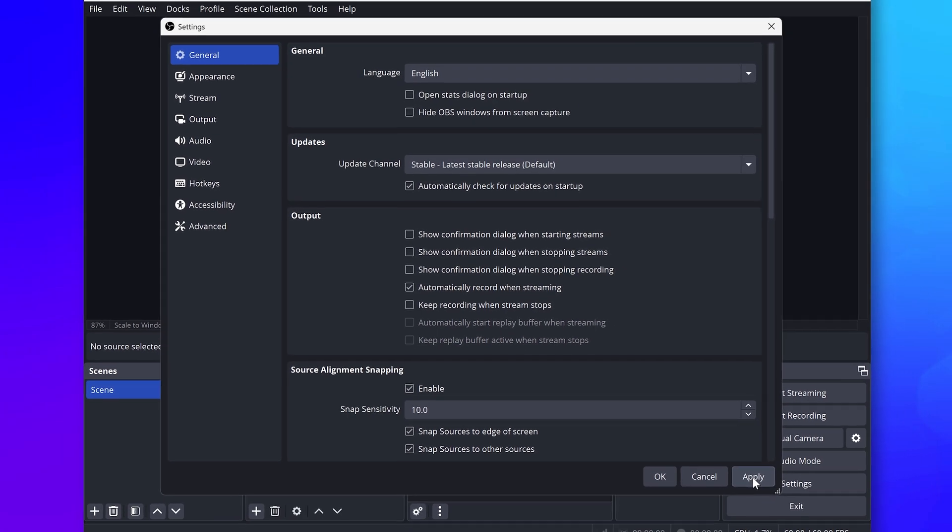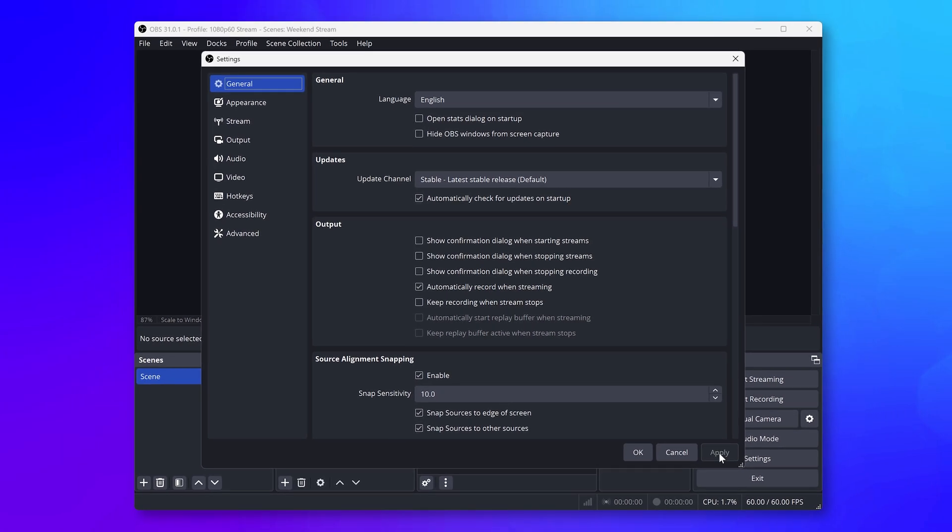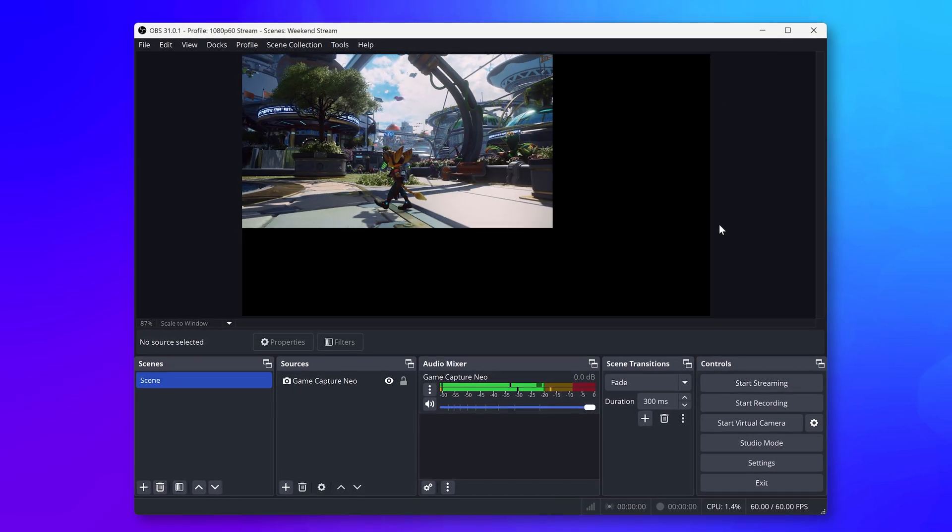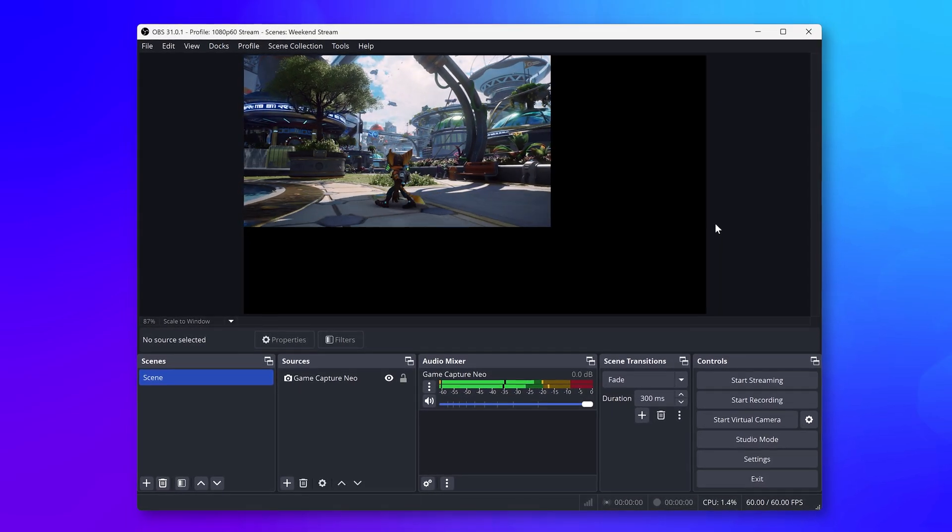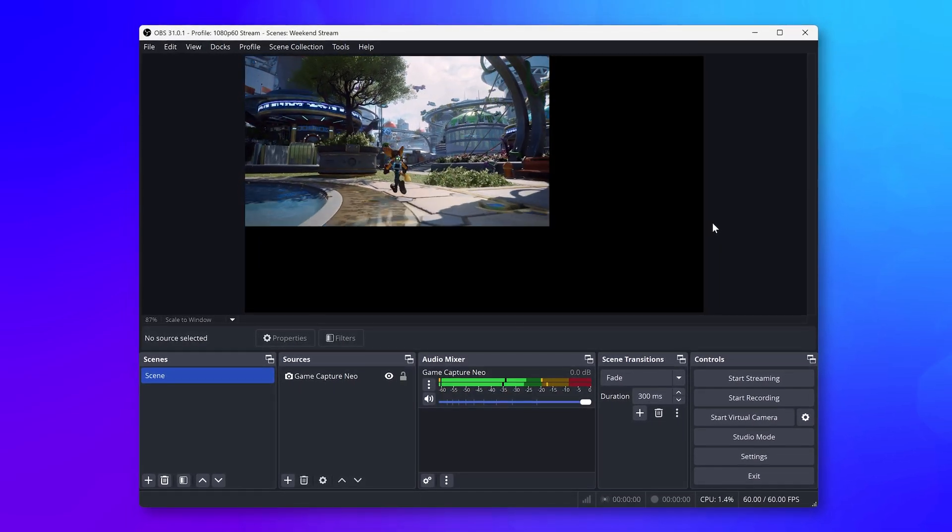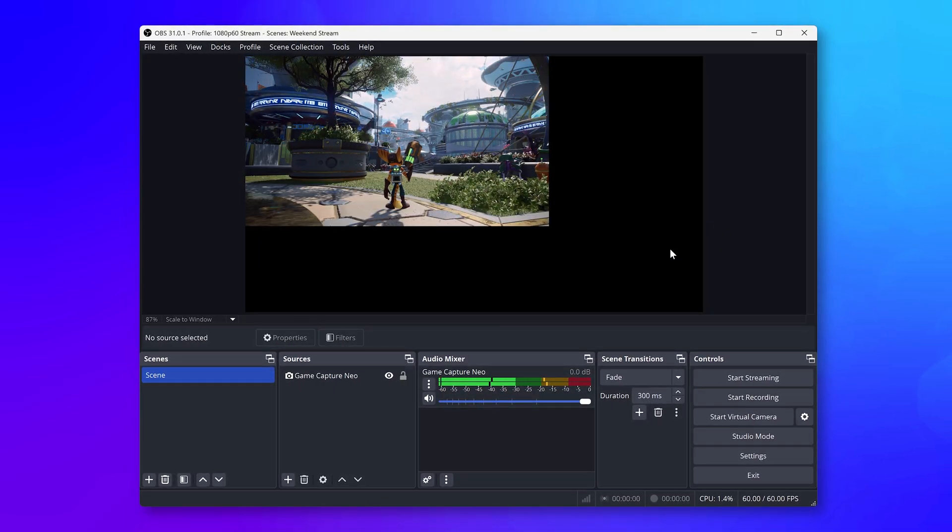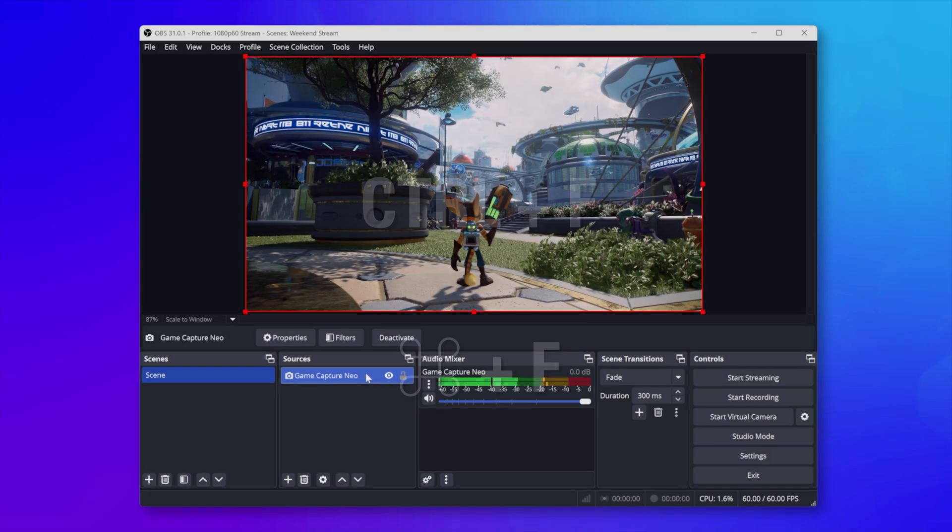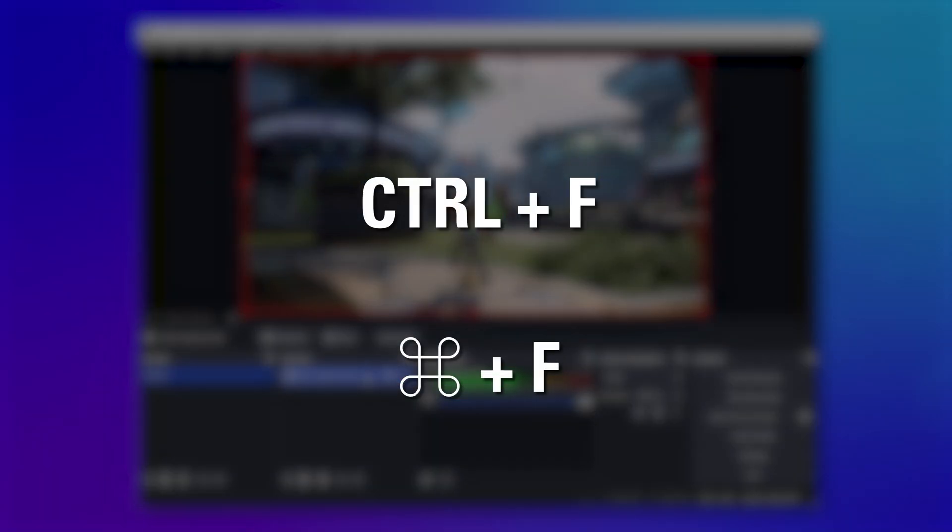If you notice that your game does not fit the entire preview, select your Game Capture Neo layer and hit Ctrl F on Windows or Command F on macOS to fit the game to the canvas.